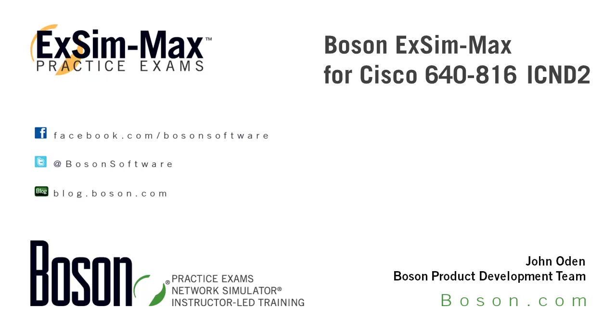This product is an exam simulation that will help you as you prepare to take the Cisco 640-816 exam. Our Boson ExSim Max practice exams offer extensive coverage of the topics you'll need to master so that you can be successful in achieving your IT certification goals.